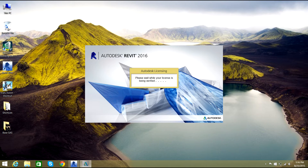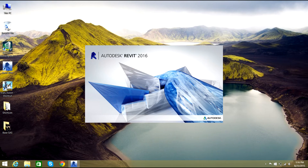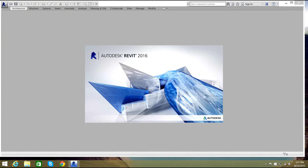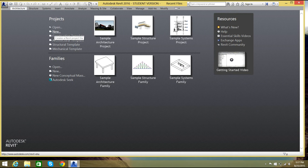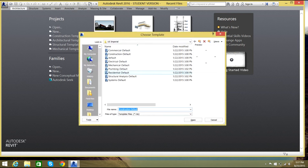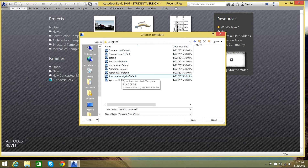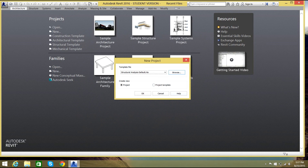Since this is the first time it's going to take a little bit of time. So as soon as Revit 2016 opens, you will select a new project. 'Open project' means an already created project file, but we don't have one. We'll select New, go to Browse, go back to Templates, select US Imperial, and select Structural Analysis Default. Then select Open, Create Project, and select OK.